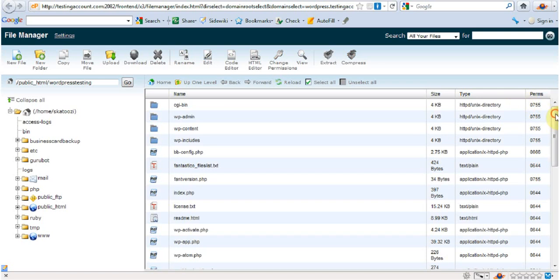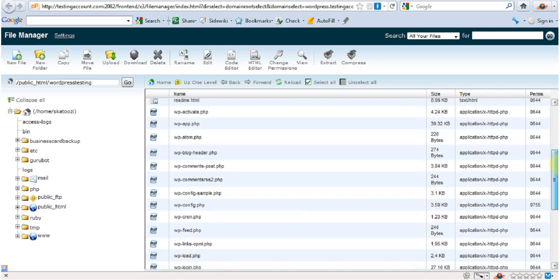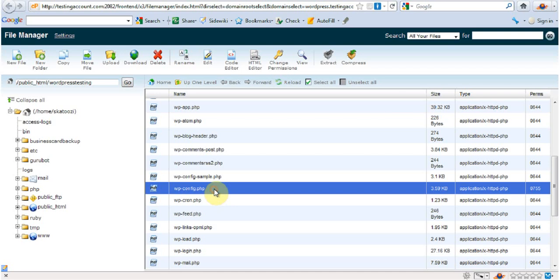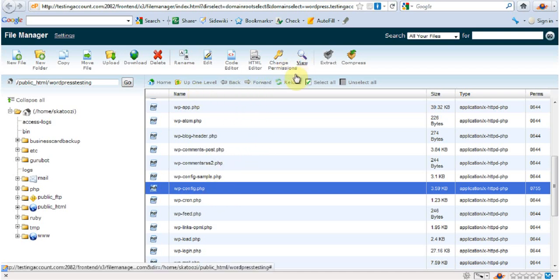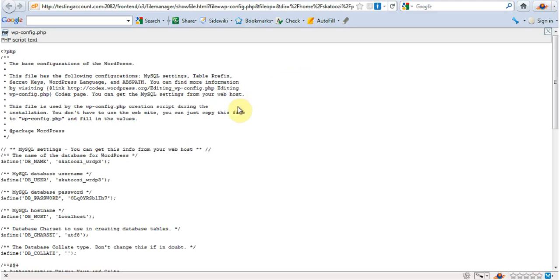Then I'm going to come down until I get to the file called wp-config. Now I'm going to go view. And this is the name of the database, WRDP3.